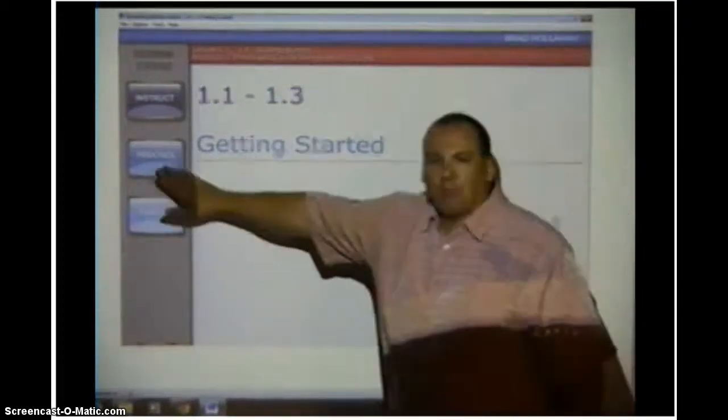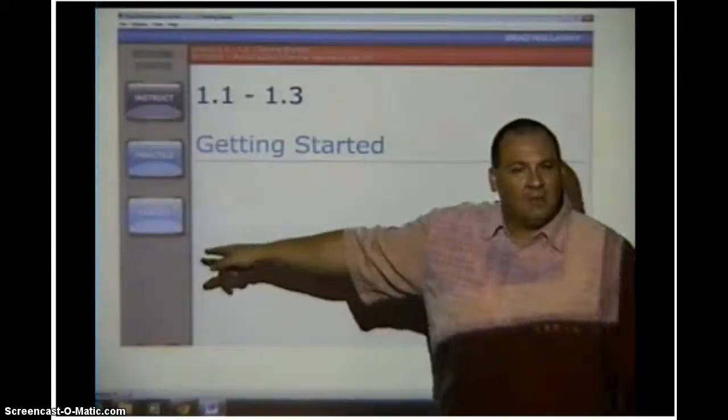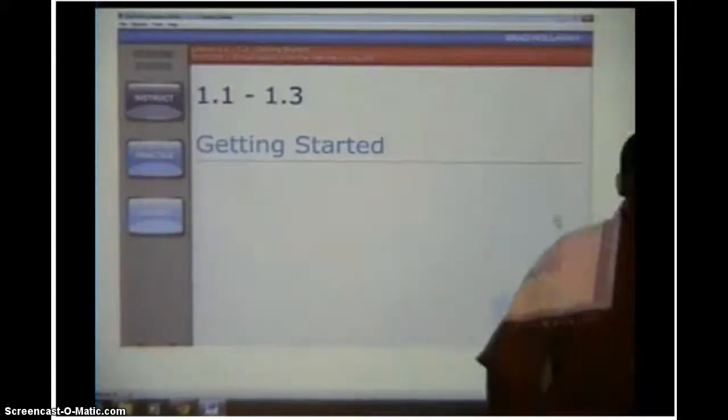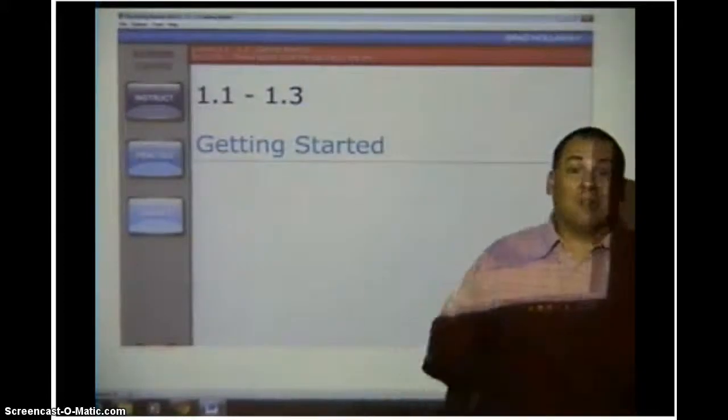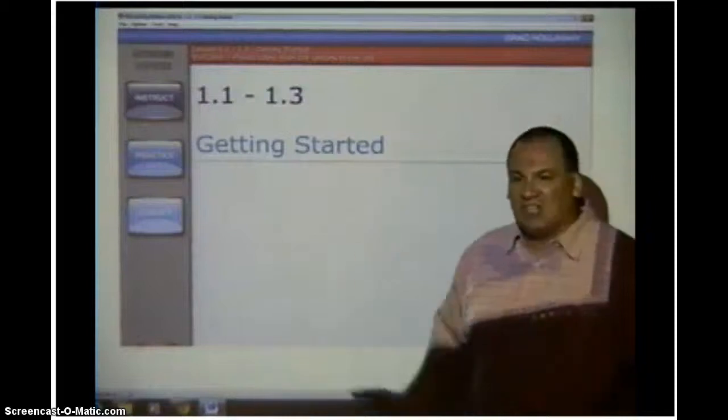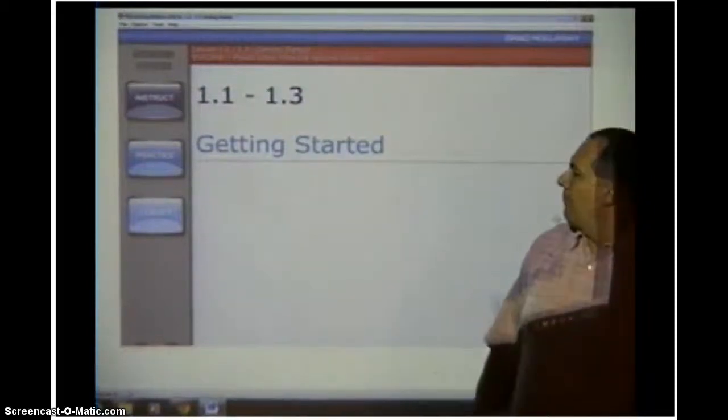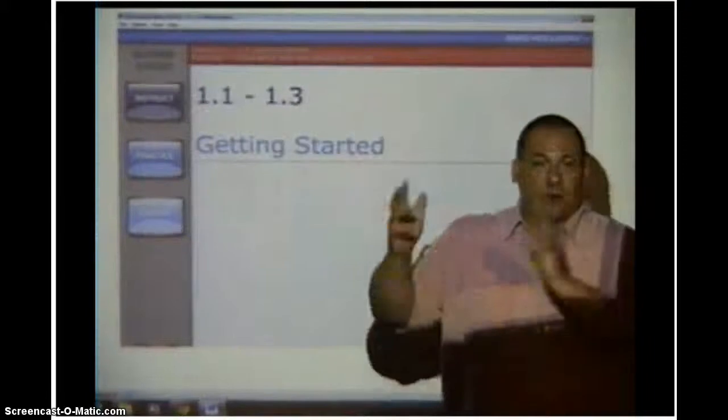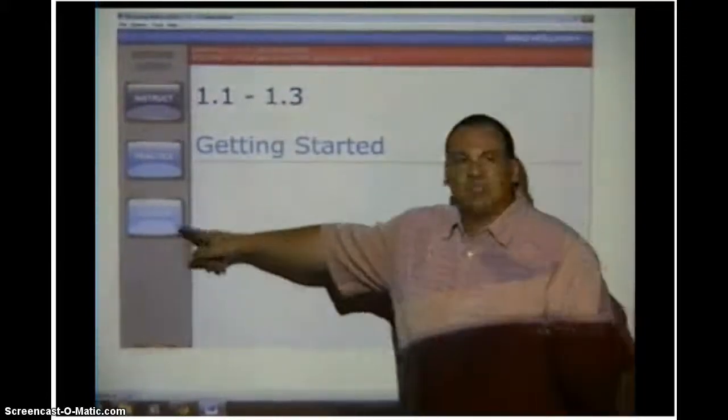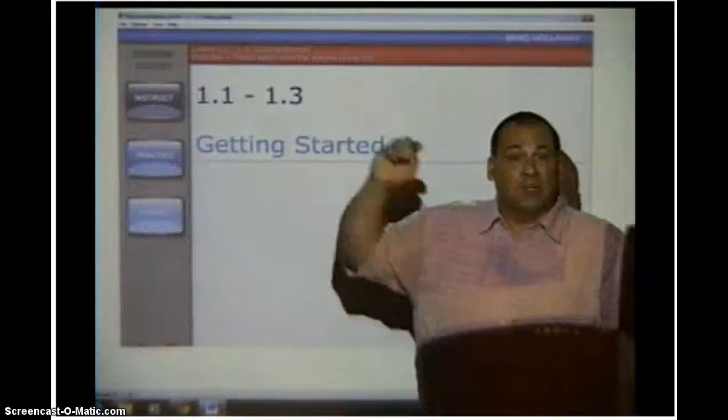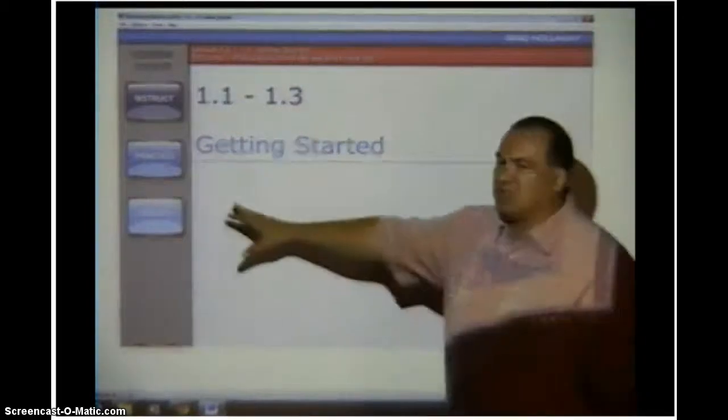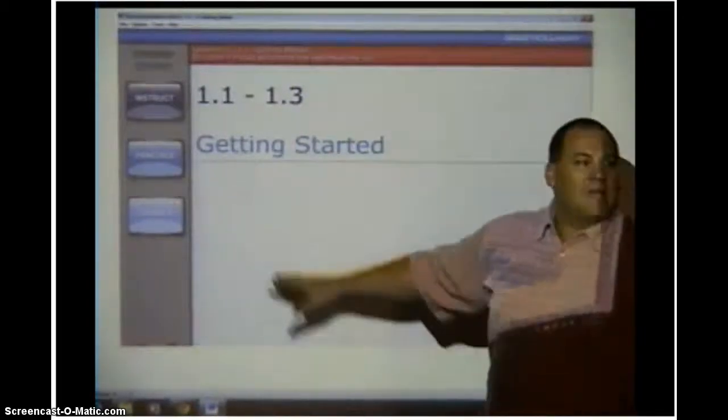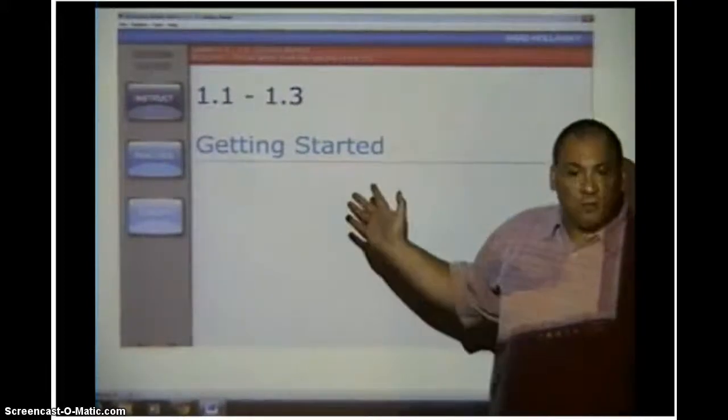Once you get through the practice, then you have to go down and click on certify. The certify has the same kind of problems, but it doesn't tell you what the answers are if you get them wrong, and it doesn't give you second chances. If you work that problem and you get it correct, you go to the next problem. When you get 80% correct, it turns off and says you have been certified on this lesson. So if there's ten questions and you get eight of them correct, you don't have to answer the other two. It comes up and says you're done.